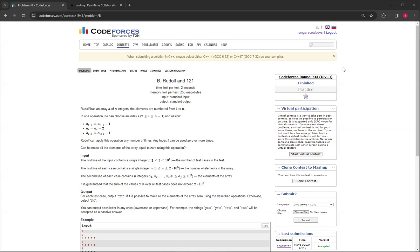Hello, everybody. Welcome back to another video with Mr. Coder. In this video, I'm going to show you how to do problem B, Rudolph and 121 from Code Forces Round 933, Division 3.